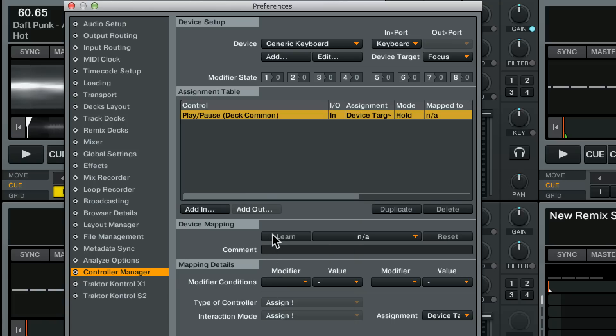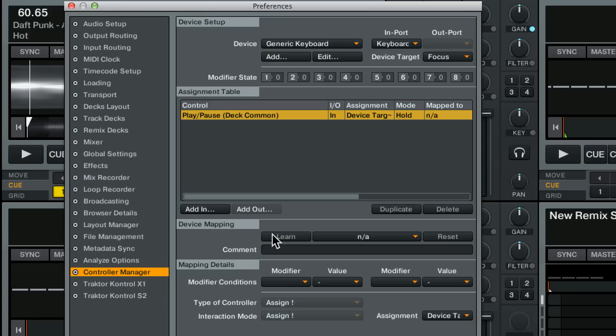Now I need to assign it to something. Right now the command is doing nothing. It's just laying there because we haven't assigned anything to it. If we click learn we can hit any keyboard on here and assign it to that command. Let's hit the A button. So we've now assigned A to that.